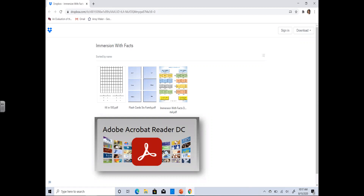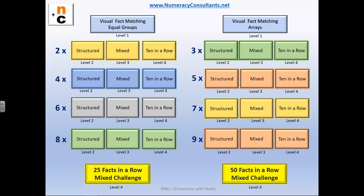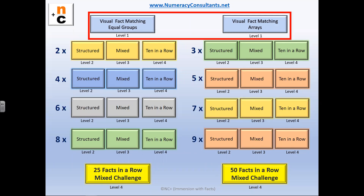We will begin going over the digital component of Immersions with Vax. As you can see, there are four levels to choose from. We will start with level one. Level one is for students who are just beginning to learn what multiplication is all about. These activities do not focus on the learning of facts — the focus is on the understanding of multiplication.